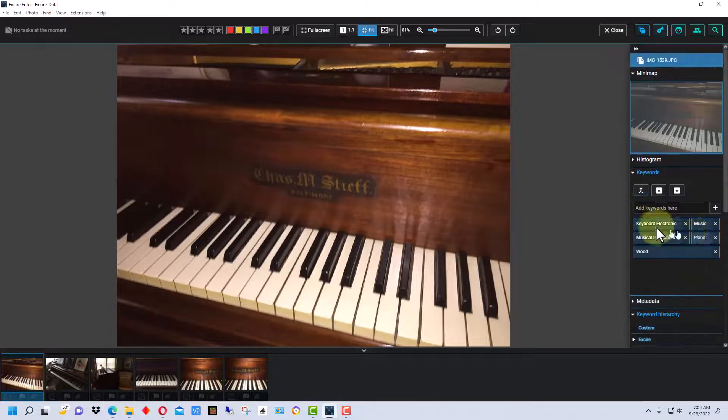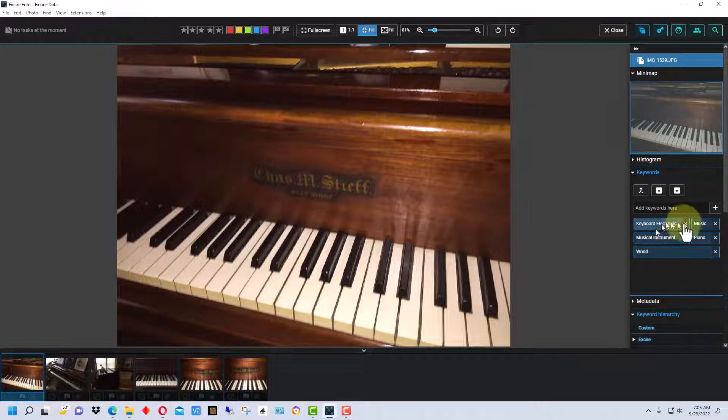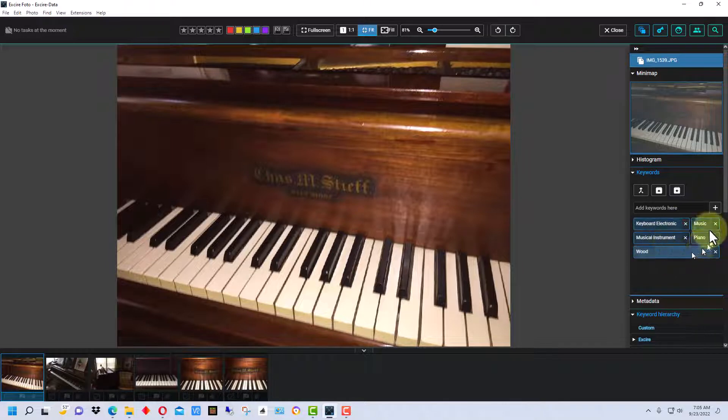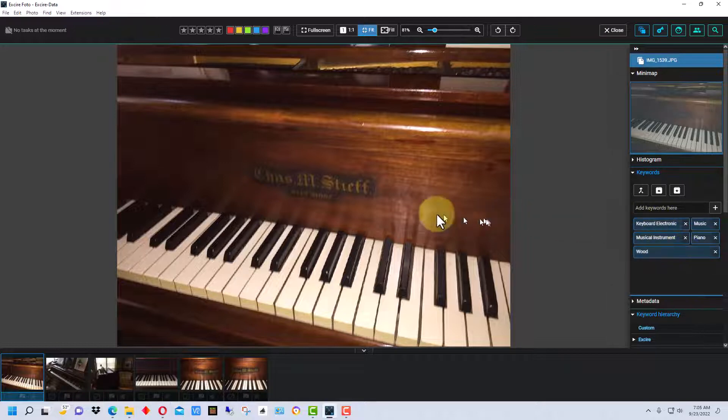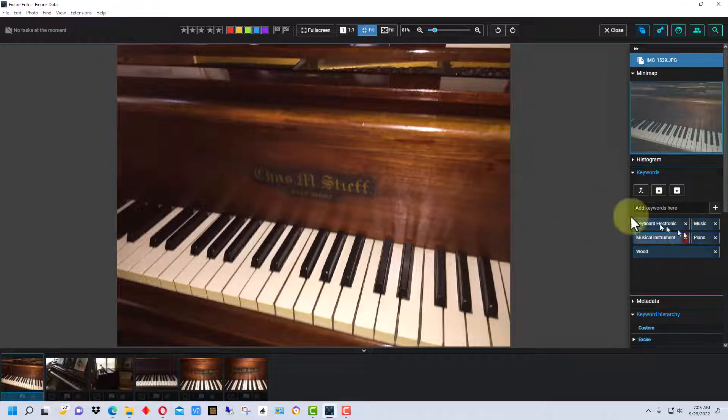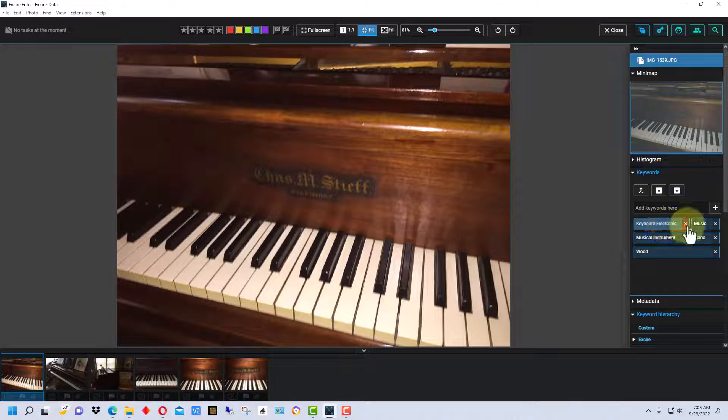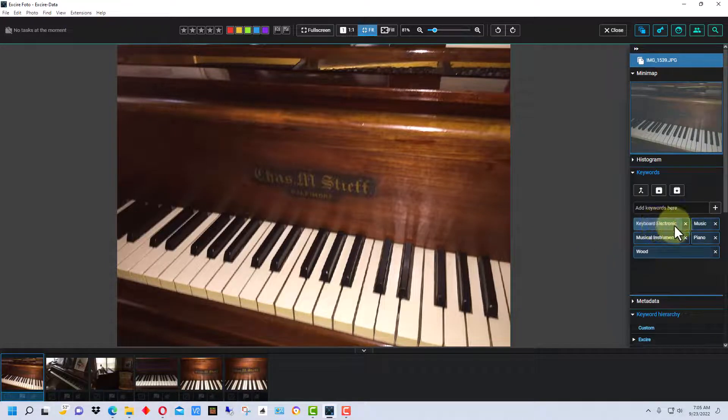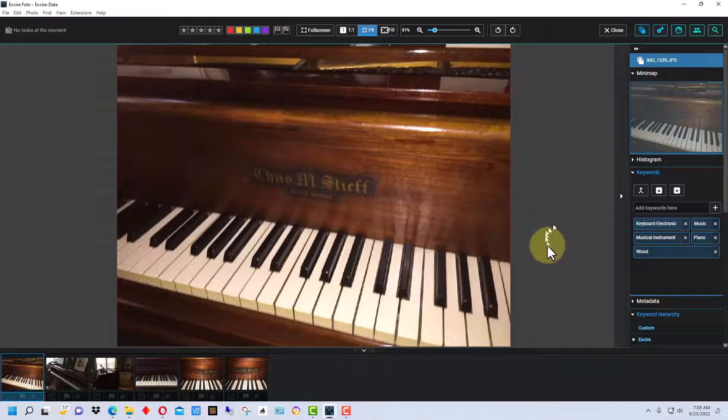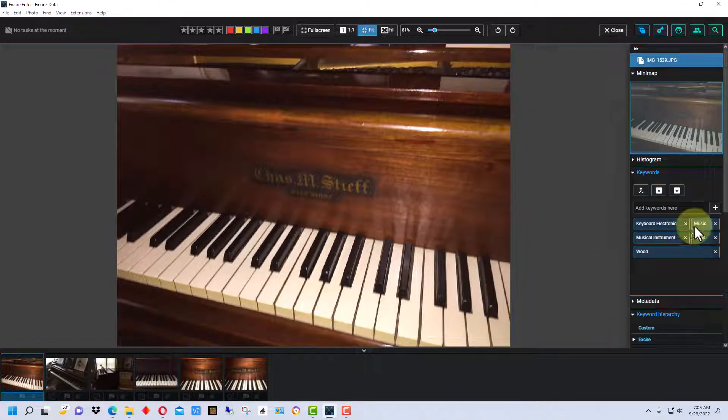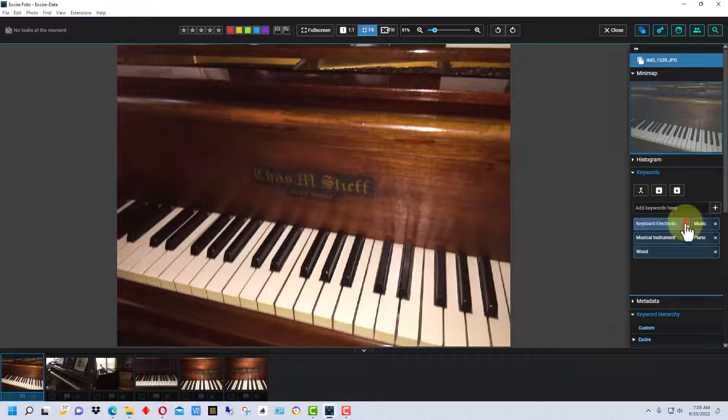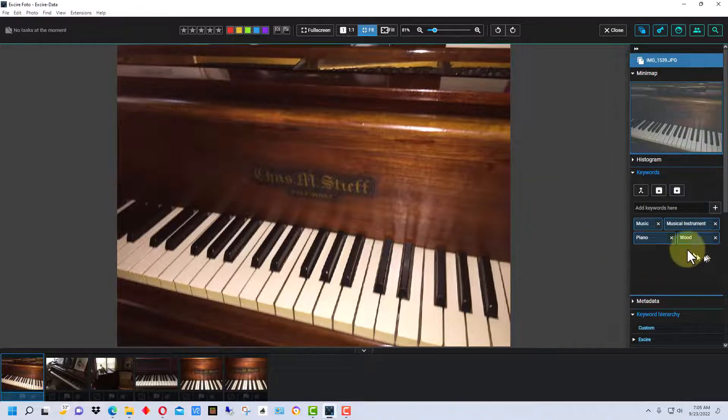But over here are the keywords that it assigned. And it actually made a mistake here because this is a piano, this does have to do with music, it's a musical instrument, it's made out of wood, but this is not an electronic keyboard - this is a regular acoustic piano. So that's kind of a mistake there unless you want to leave that in there for whatever reason. But to me it's not an electronic keyboard and that's a more specific thing, so I'm going to click the X there and get rid of that.